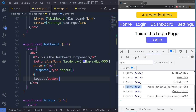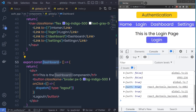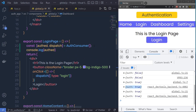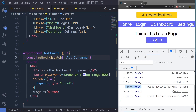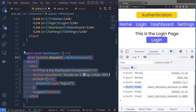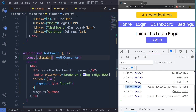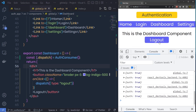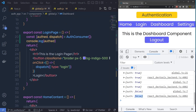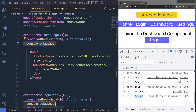I need to call dispatch inside the dashboard as well. We have the dispatch function from the auth consumer, so I copy that destructuring and add it to the dashboard. Since we're not using auth here, I get rid of it and leave only dispatch. Back in the dashboard, I now have the logout button. When I click logout, the status changes to false — which we can confirm from the console.log on the home page.